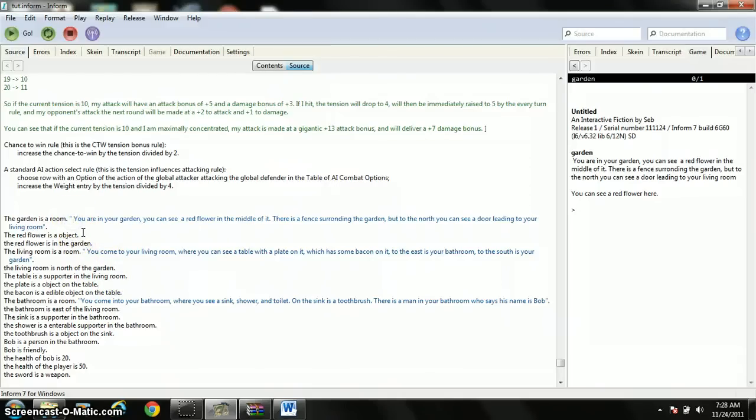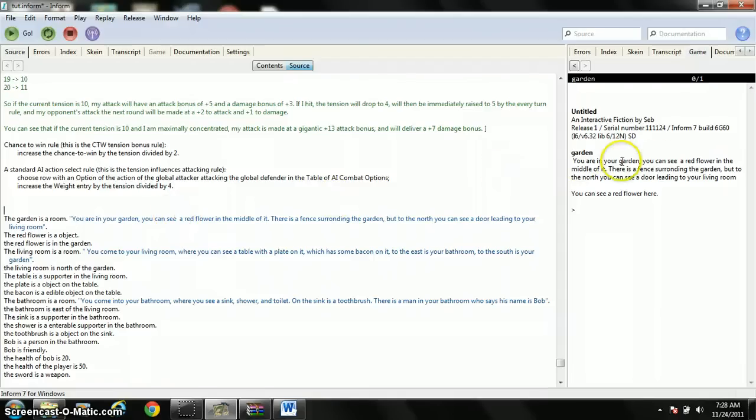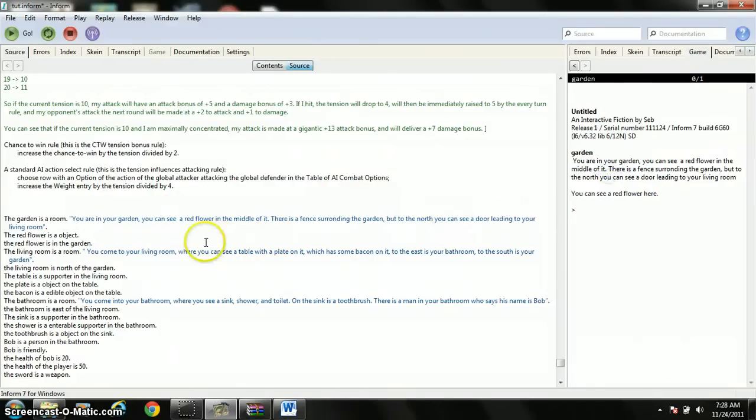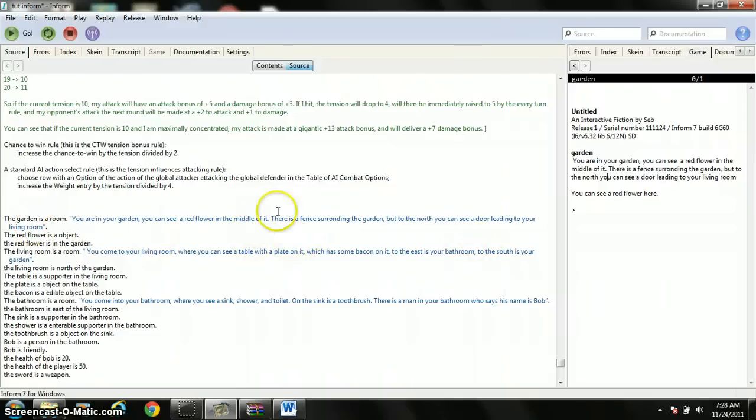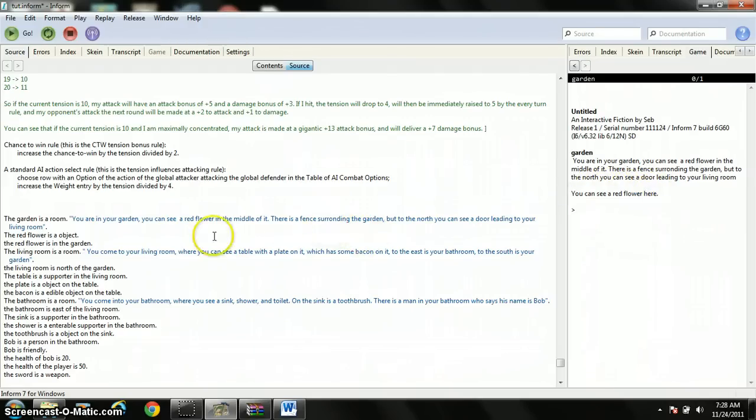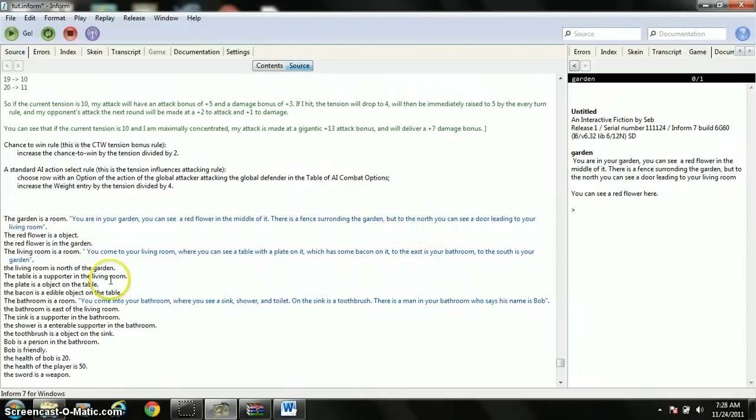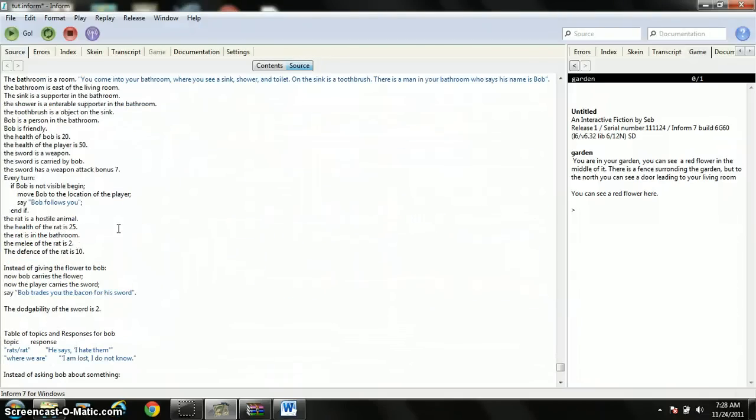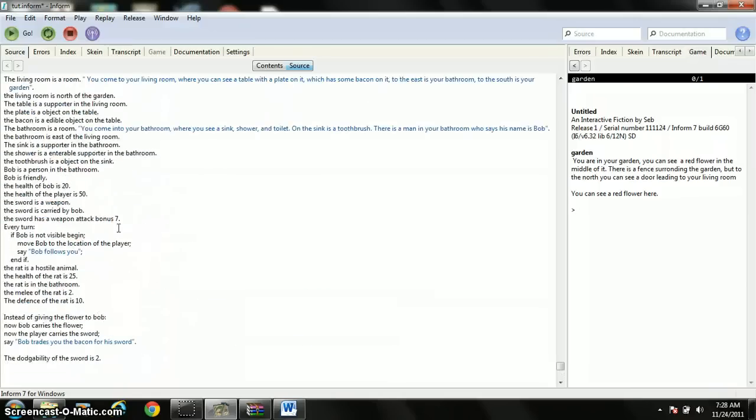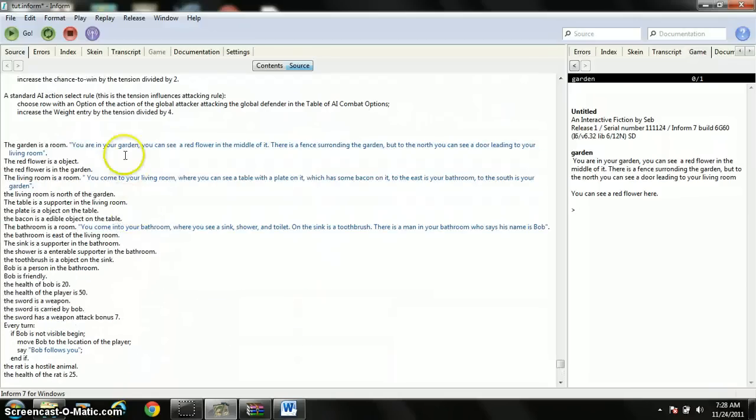Then, in parentheses, this is where you describe what the garden's like. So, you are in your garden. You see a red flower in the middle of it. There is a fence around the garden, but to the north, you can see a door leading to your living room. Now, one thing that you don't actually need to do is say what objects are inside of your room. I'll teach you how to make objects right after this, because the game will automatically say you can see a red flower here. So, you just need to describe the area. Now, normally, I'd be much more descriptive about the garden, because it's important to be descriptive to make a good game. But this is just a test example. So, take note that none of this will make sense at all. It's just simply for testing, and I was in a hurry.